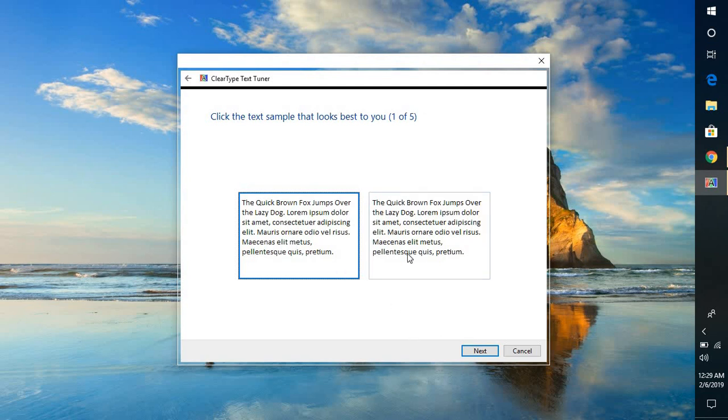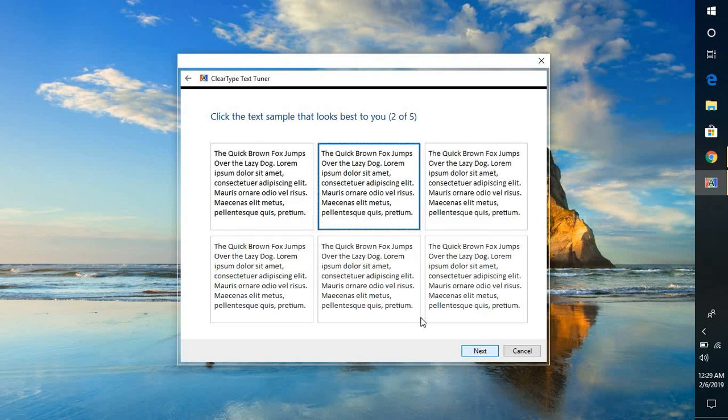In case in your case if the second box appears clearer you can select the second box. I'm going to click on next and you will see another sample.